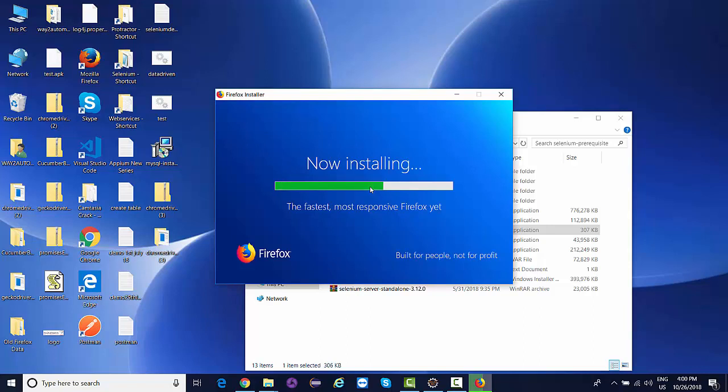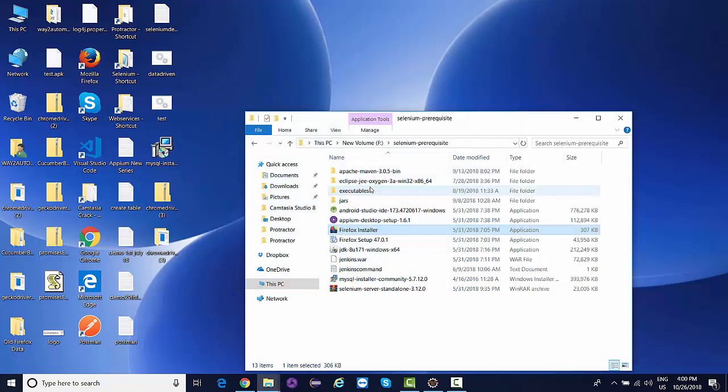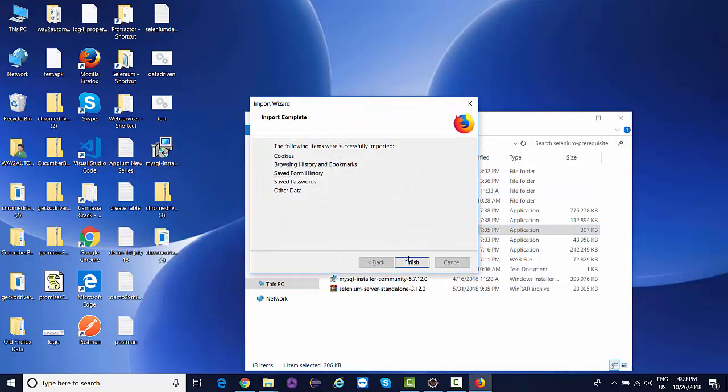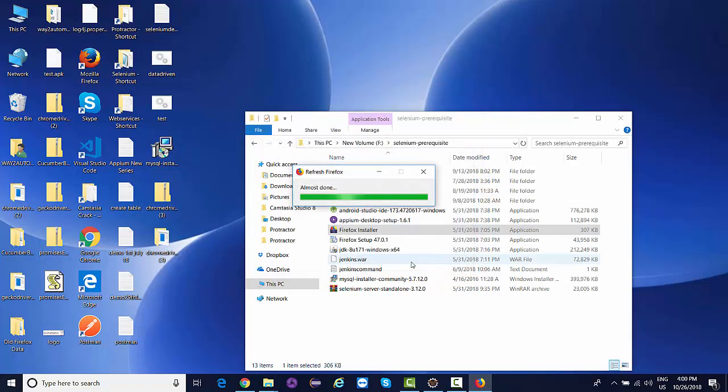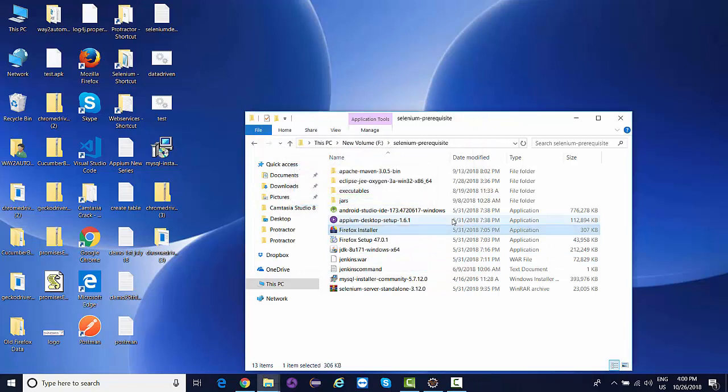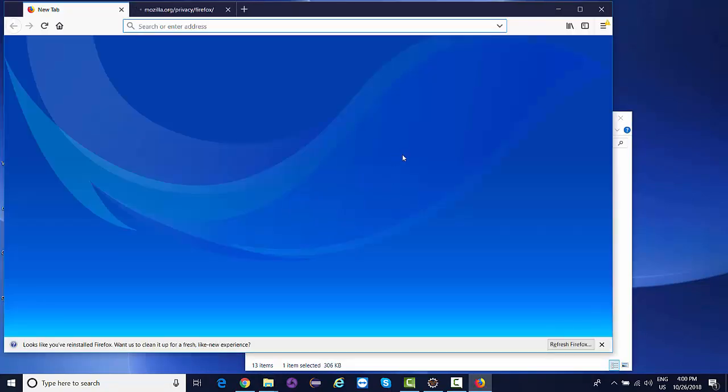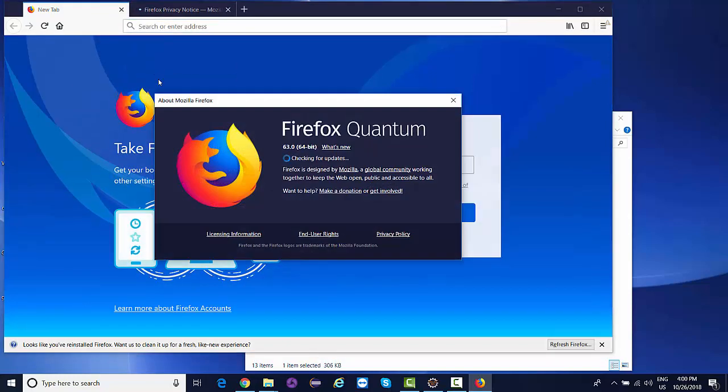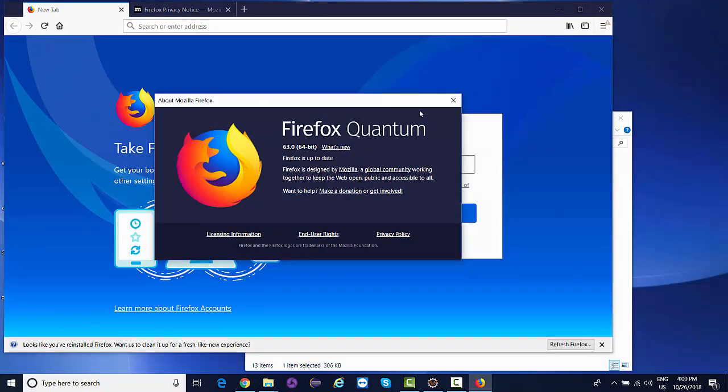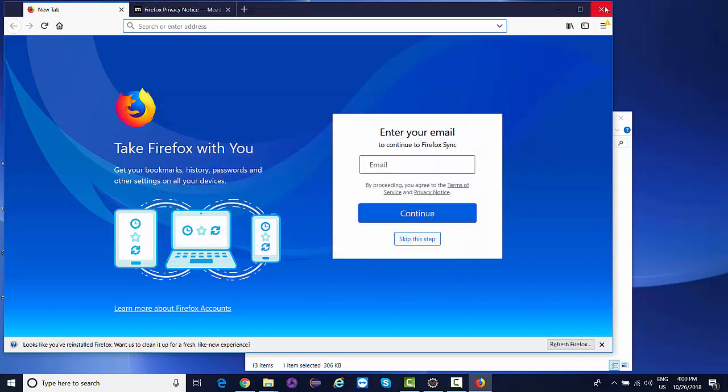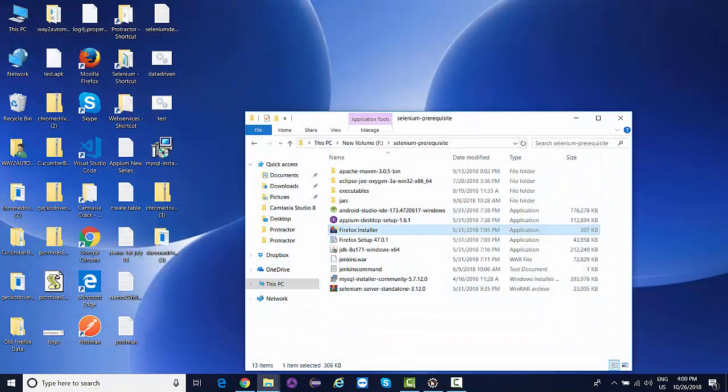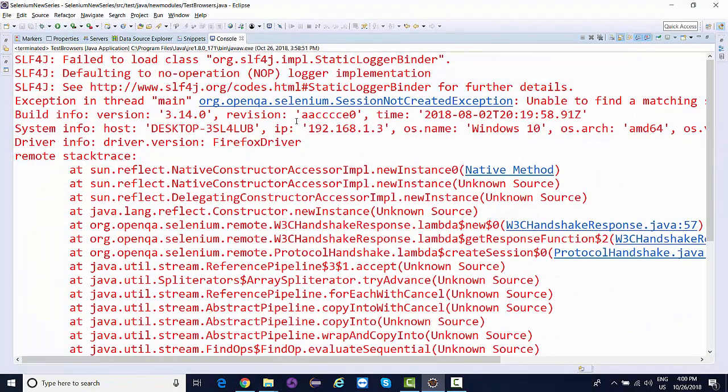Let's wait for a few more seconds. Yes, latest Firefox installed. If I check the current version, it's 63 which is the latest.